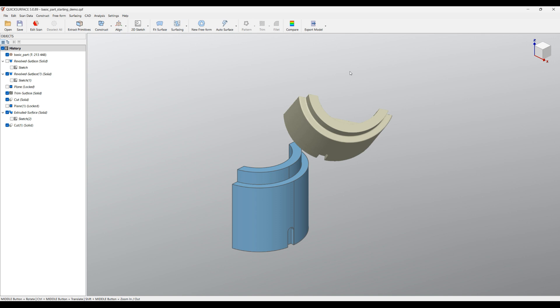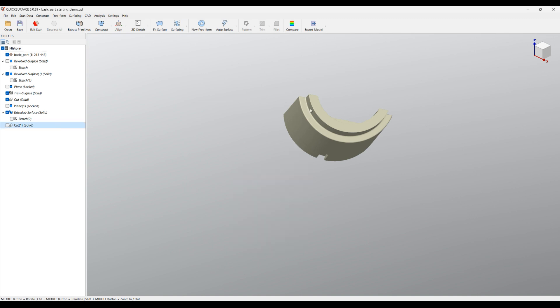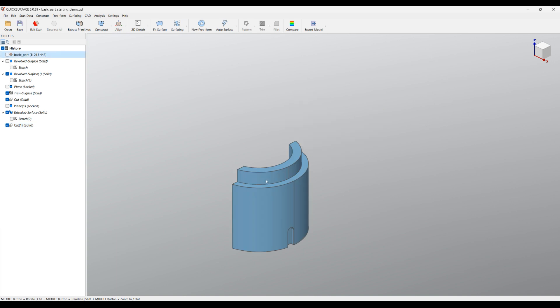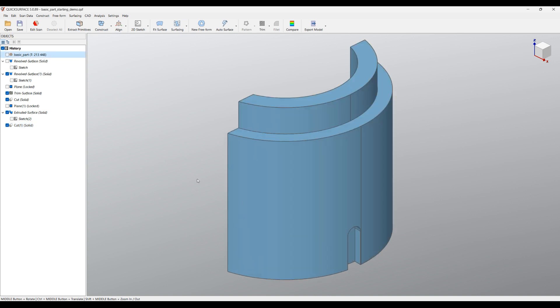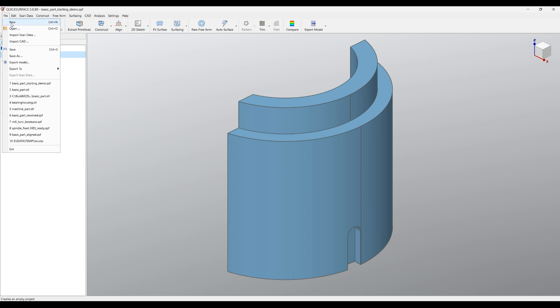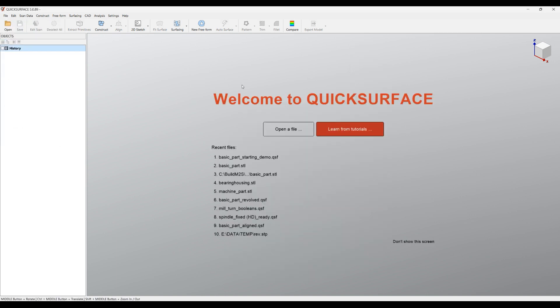Hello, welcome to our first step-by-step tutorial. In this tutorial I'm going to show you how you can start with scan data, how you can make your first reverse engineering in QuickSurface, and end up with a useful CAD model. I'll go quickly through the different features, but for every feature in detail you can refer to our other tutorials. So let's begin — I'll just go to File and click on New Document.